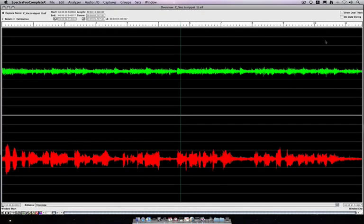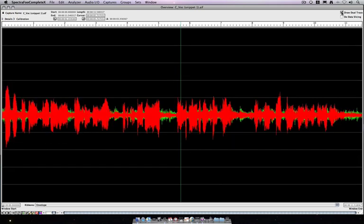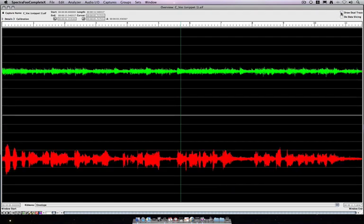You can see here that we've got a couple of parameters. If I click draw dual trace, it'll take the two channels and overlay them so that we can see which has more signal at any point. And I'm going to undo that.